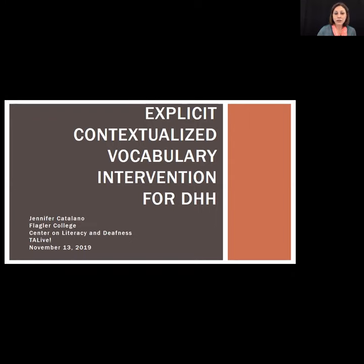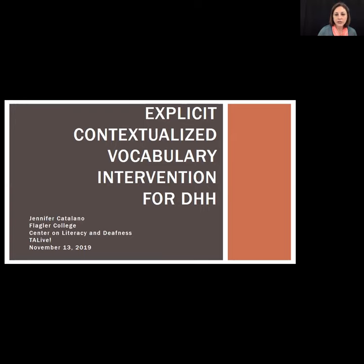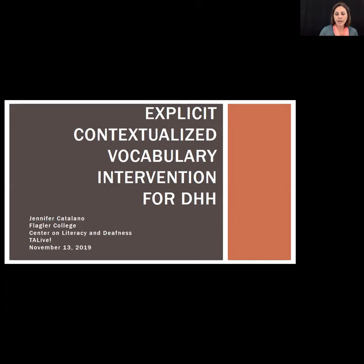Even though your mic is muted, we want to see your questions, comments, and thoughts, and interact with others in the room through chat. Jennifer will also have some opportunities for you to chat during the presentation. Above the field where you enter your text, you'll see a blue drop-down menu where you can select 'everyone.' I'll be monitoring the chat and dropping links to resources throughout the webinar. This webinar is being recorded and will be archived on the RMTC DHH TA Live webpage.